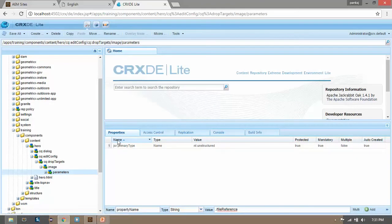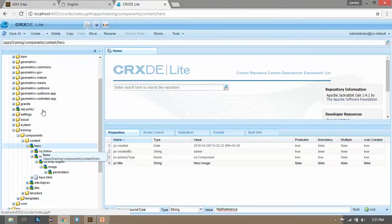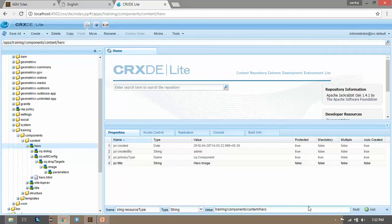And in the property of parameters provide the sling resource type property. And the path should indicate towards our hero component. So select this and select the relative path. There's no need to provide absolute path because Sling first searches in apps, then in libs folder. So click on add, save it.